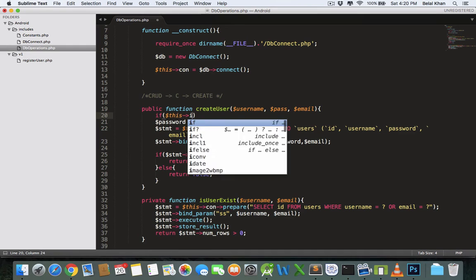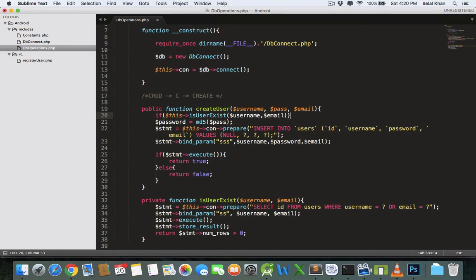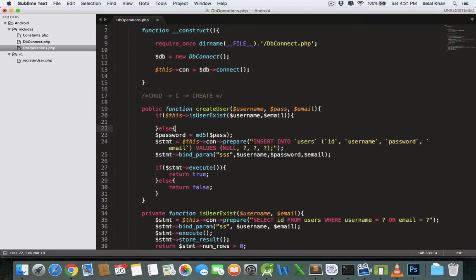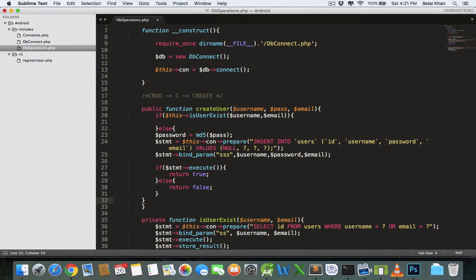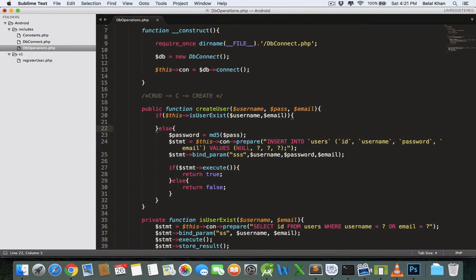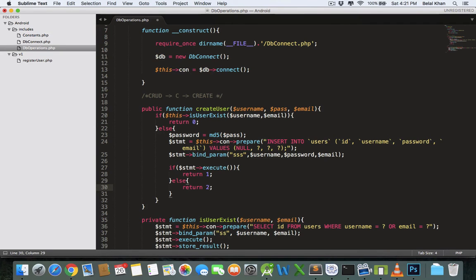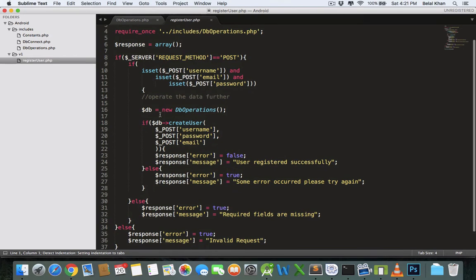Now here we will call this function: if isUserExist, passing username and email — if user exists we will not insert the new user to the database. We will only insert new values if the user does not already exist. If the user already exists, return zero. If the user is inserted successfully, return one. If some error occurs, return two. With the return value we can track what actually happened.